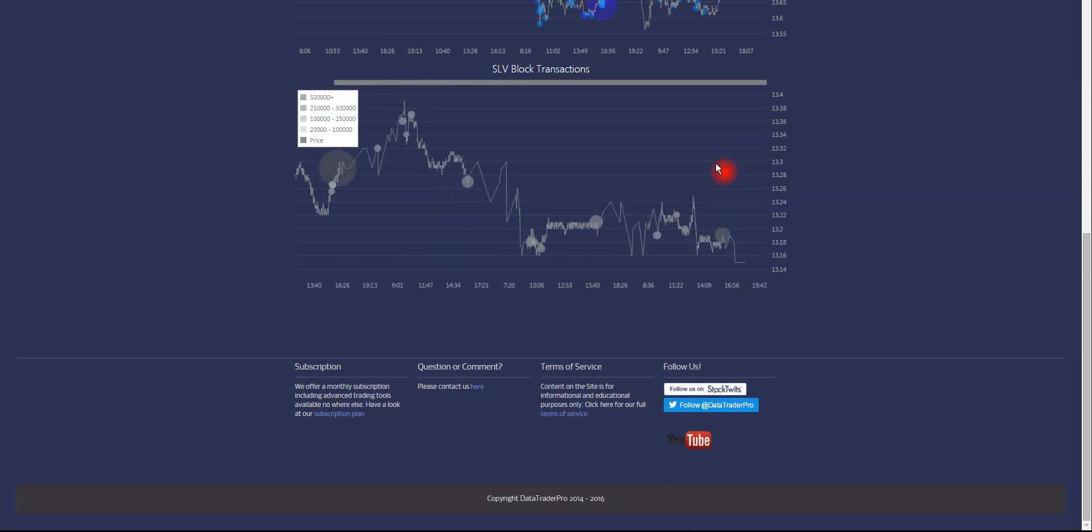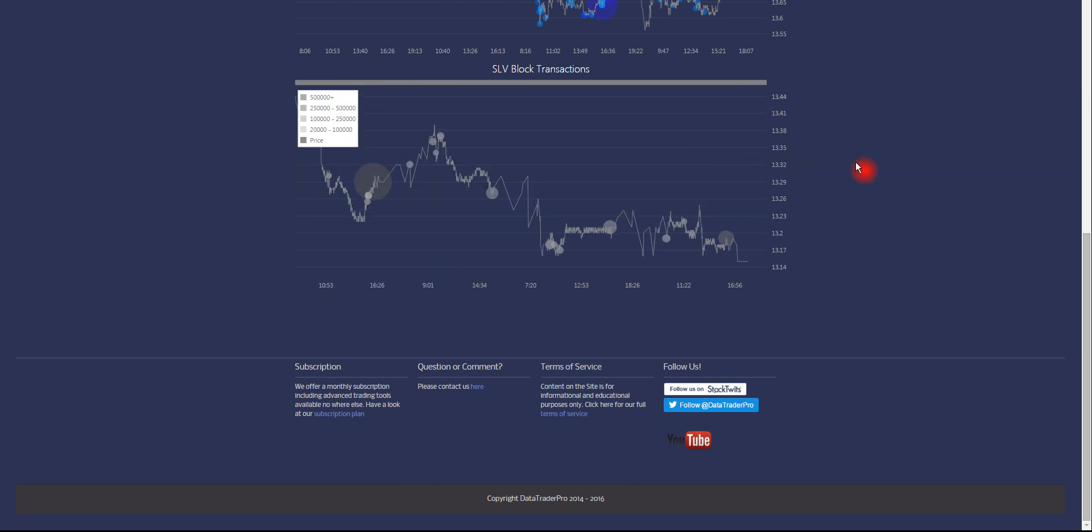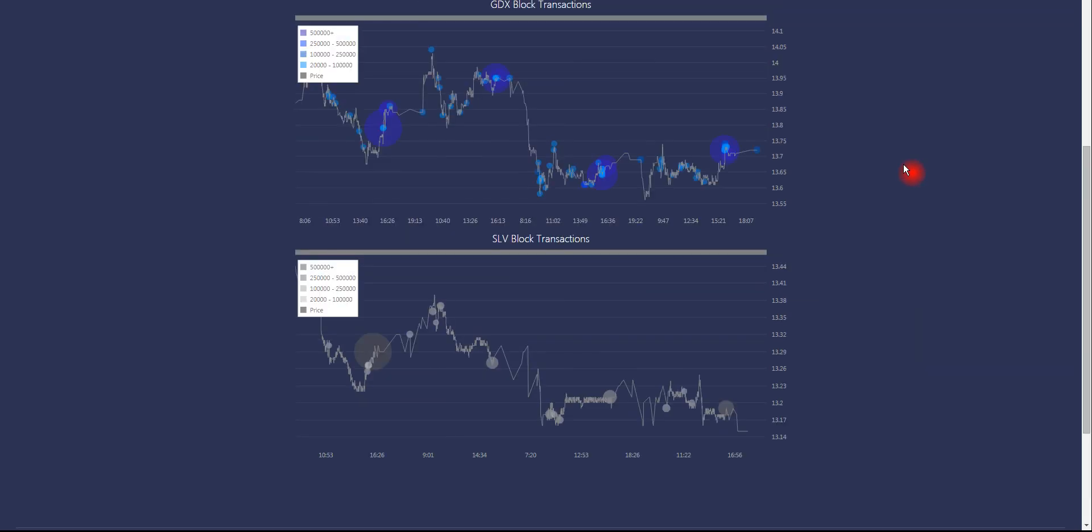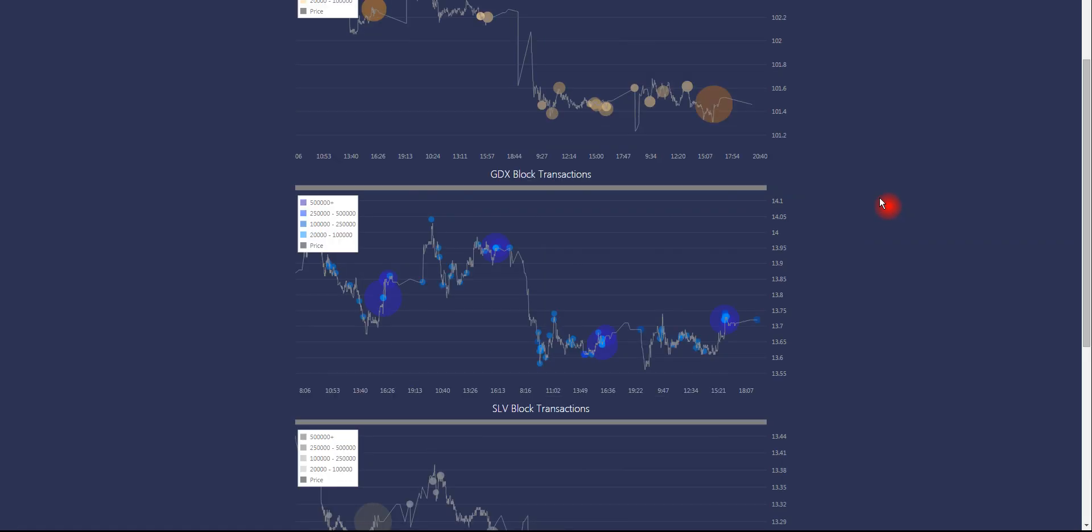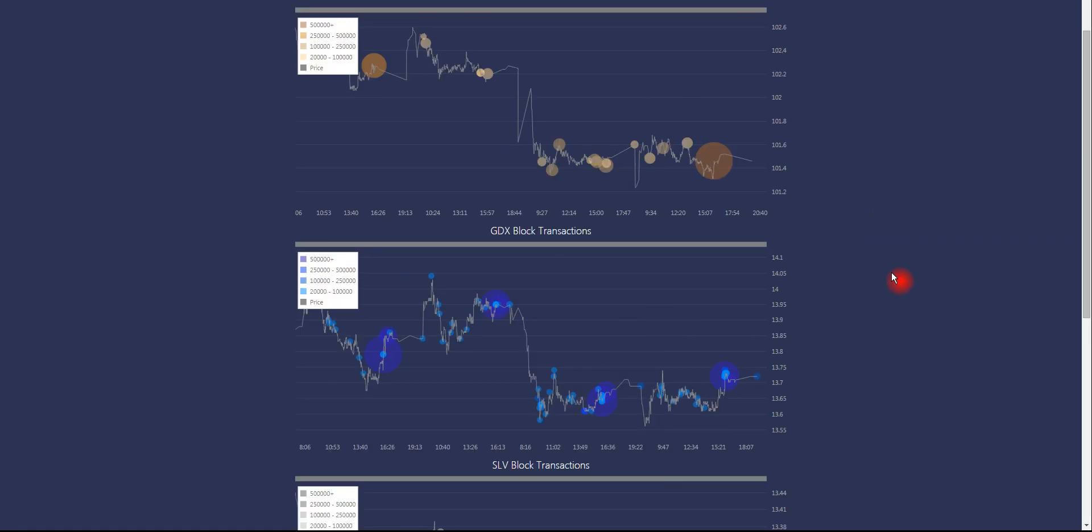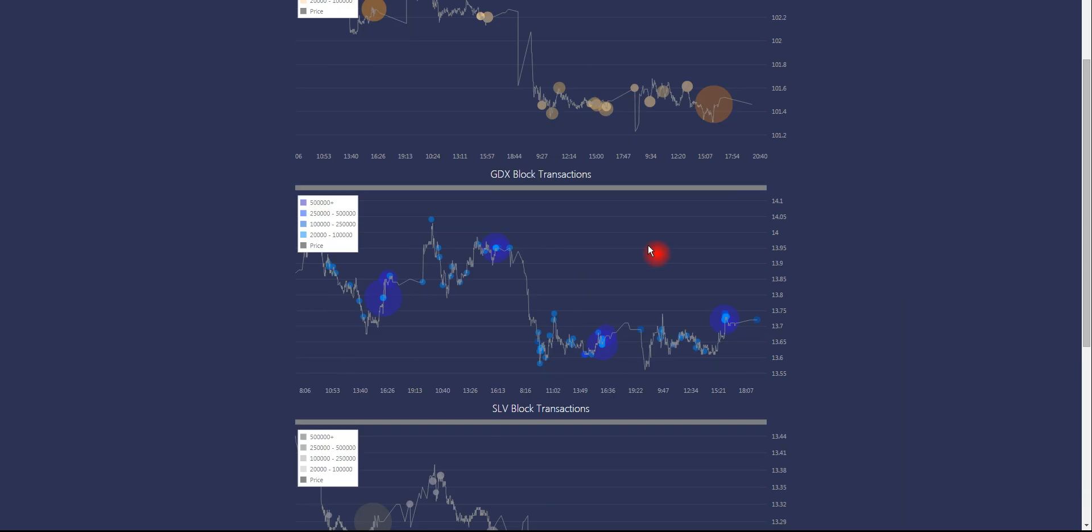And we have SLV, which is silver ETF. And we've been seeing a lot of block trade activity lately in GDX. So up and down, up and down, distribution accumulation over and over by big players.